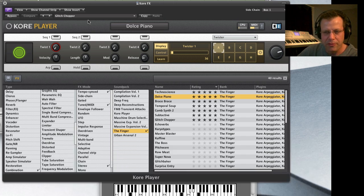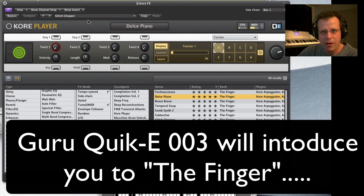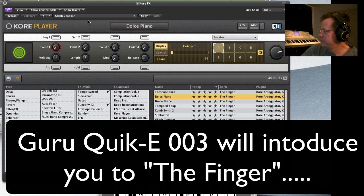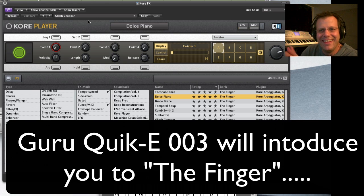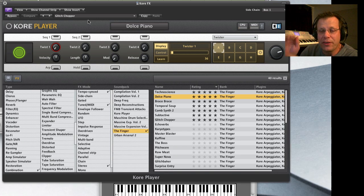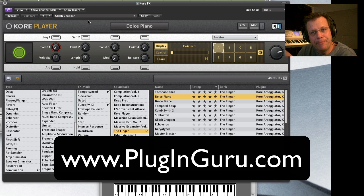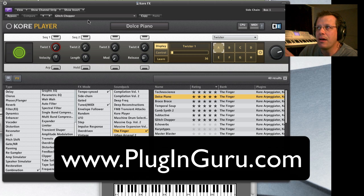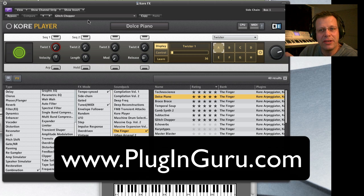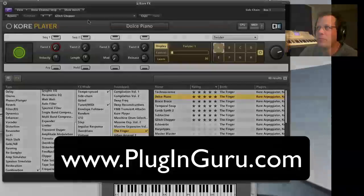So thank you very much for listening to this quickie video. Don't forget to get some sound libraries from my PluginGuru website please and check in soon for quickie number three. See ya.